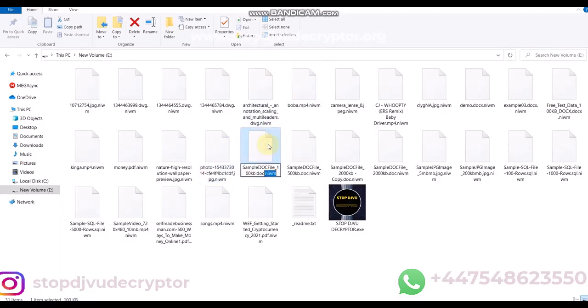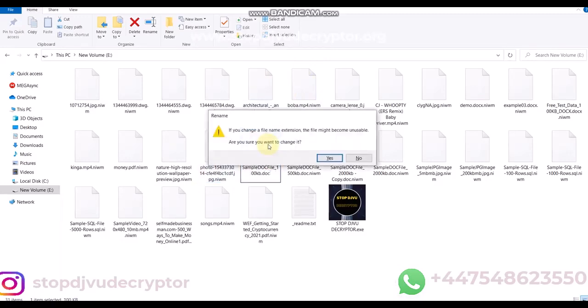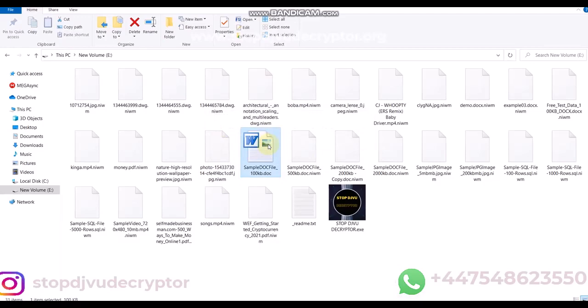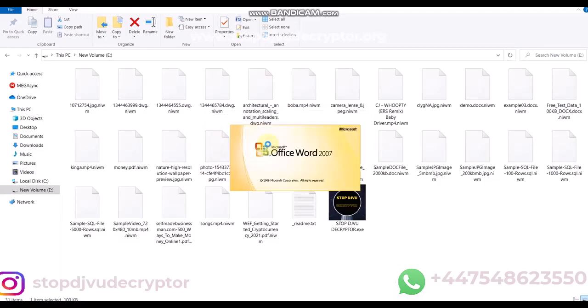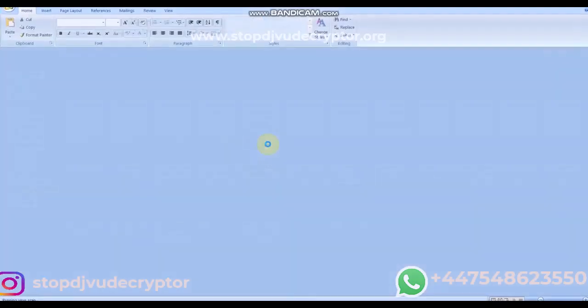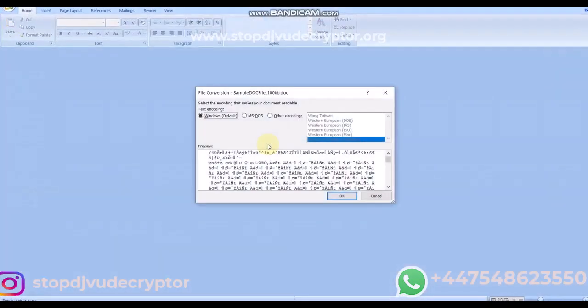We'll use Stop DJVU Decryptor to decrypt the files. You can follow the steps to decrypt your files.